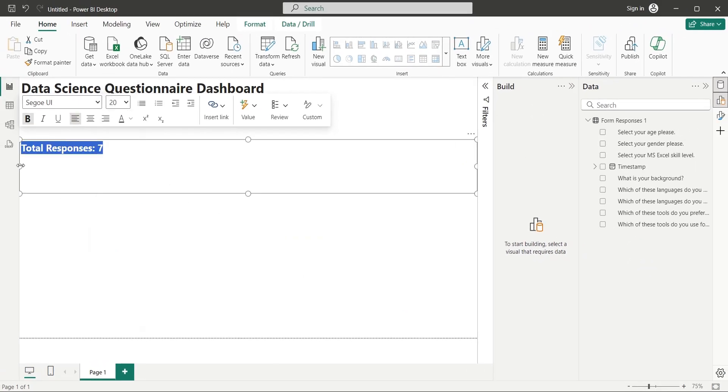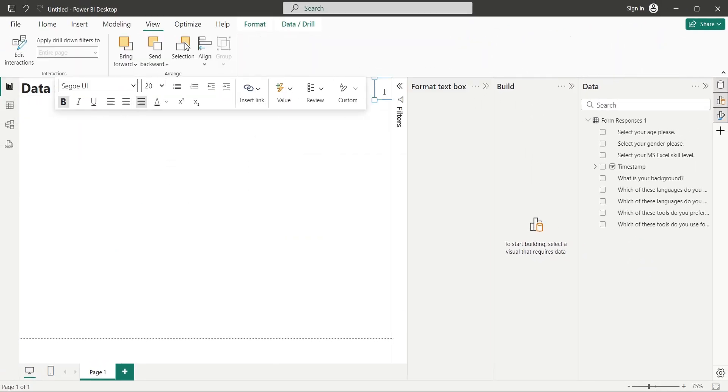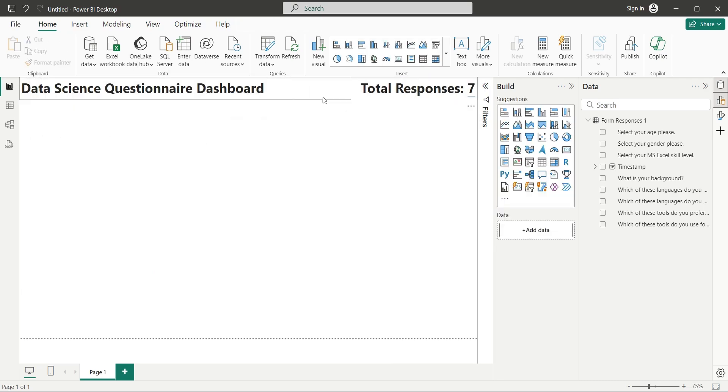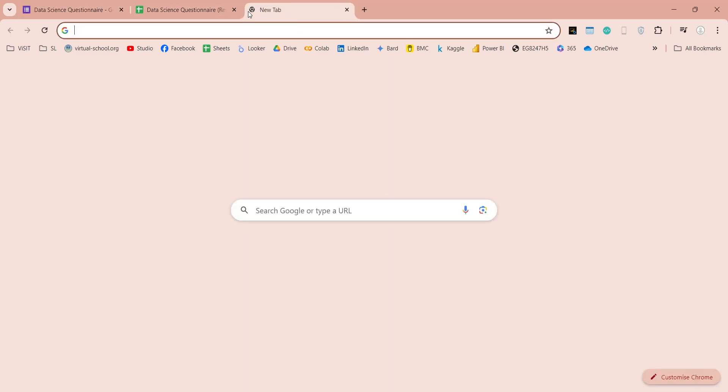Now, format and place this text box at the top of the screen nicely. Now, as you can see, we have 7 responses right now.